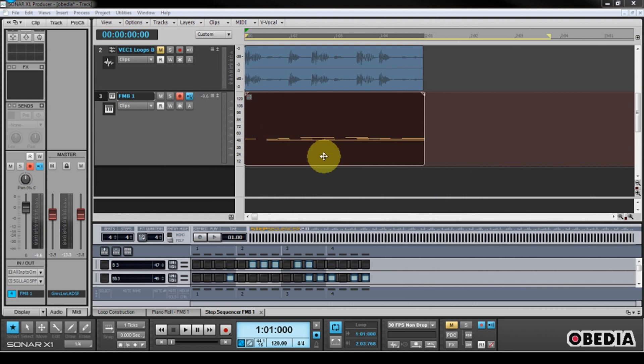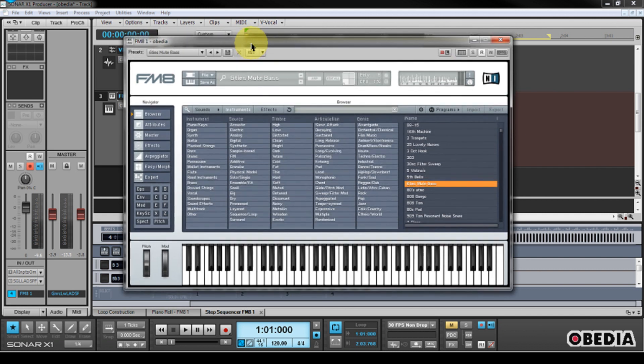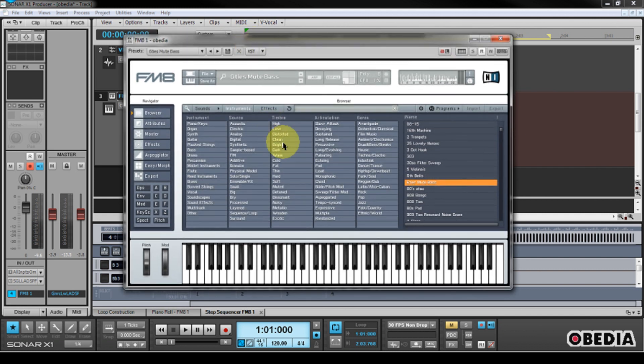So that's pretty cool, because this gives me a quick and easy way to be able to program parts into my software synth without having to use a keyboard. I know a lot of folks are really used to programming MIDI using Step Sequencers, and this is a really cool thing in Sonar that you get access to. And it's built into Sonar, so you're going to have access to this from the ground up. So this is just a basic overview of how we can make use of a software synthesizer inside of Sonar.